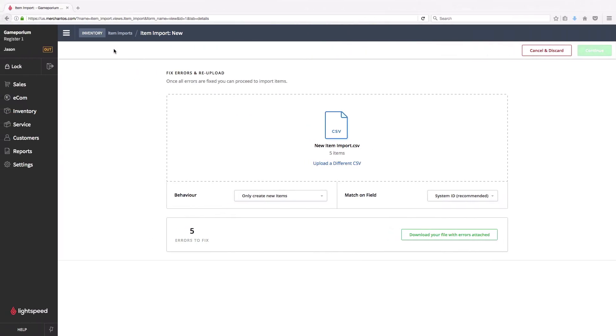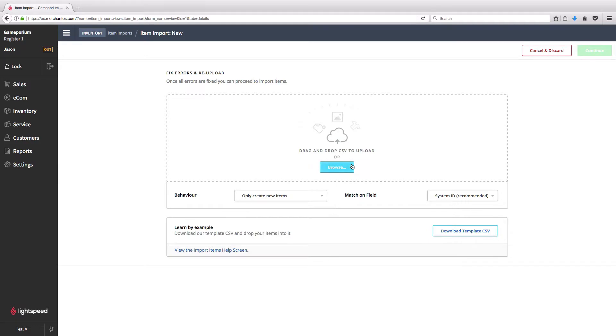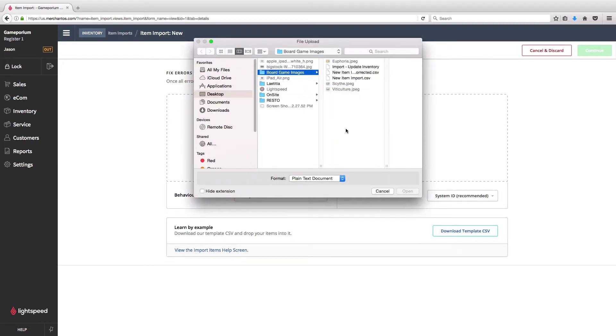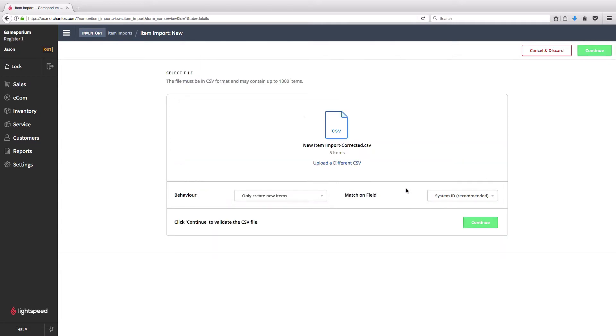So I can just head back to our import. I'll say Upload a different CSV. We'll browse to find our new file, the corrected file. And let's validate this one.